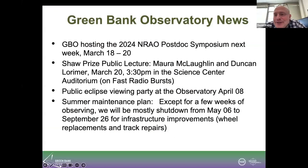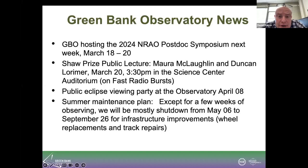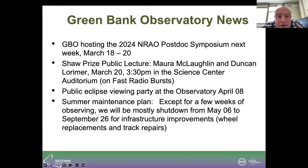Hi, everybody. Welcome to the community Zoom. I'm just giving a few observatory updates. We're hosting the NRAO-wide postdoc symposium next week. We also have a Shaw Prize lecture given by Maura and Duncan at the Science Center. This is a public lecture on fast radio bursts, also next week.